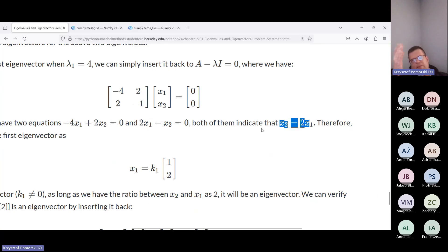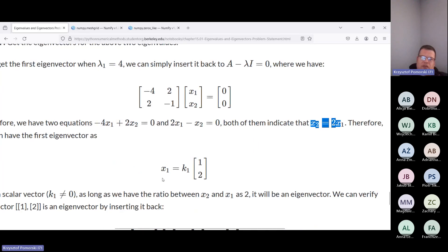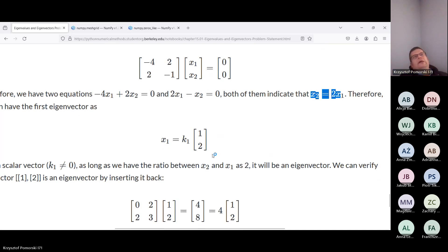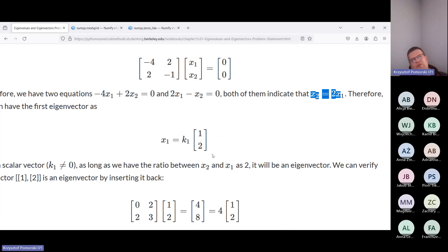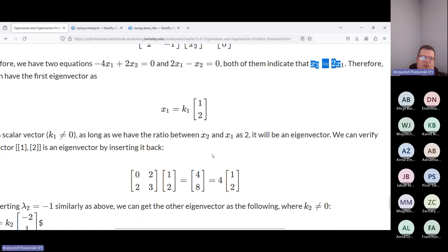Both equations give us the relation between x one and x two. We see that x two equals two times x one. Now we have a dilemma because in principle we have an infinite set of possibilities. We can write this eigenvector x as K times the vector (one, two). Usually we resolve this by setting the auxiliary condition that our vector is normalized — it has unit length one.